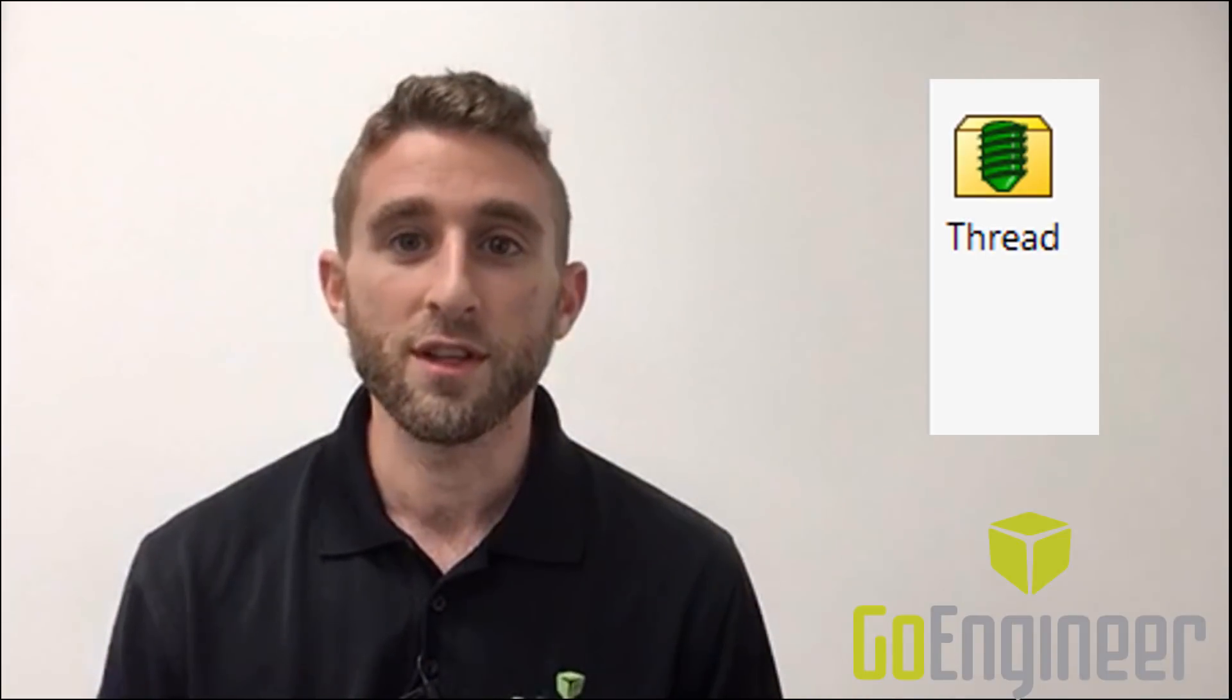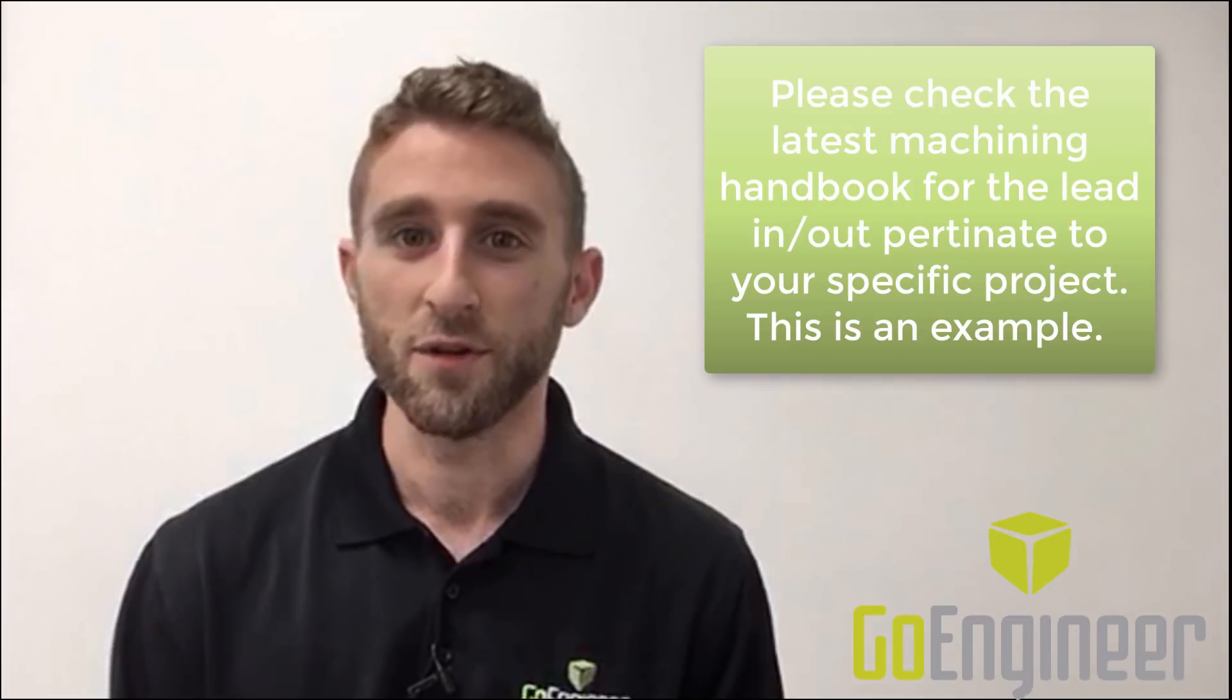In the first video we looked at how to create threads using the thread feature, but we noticed that there wasn't any runout. In this video we will be exploring one possible solution for creating the runout, but feel free to come up with solutions on your own.